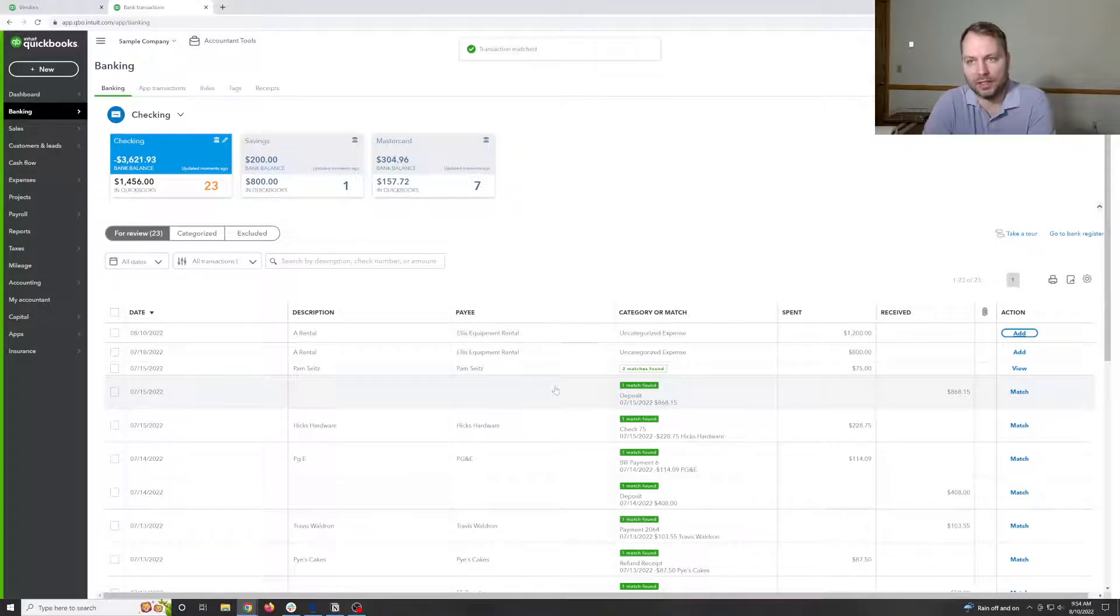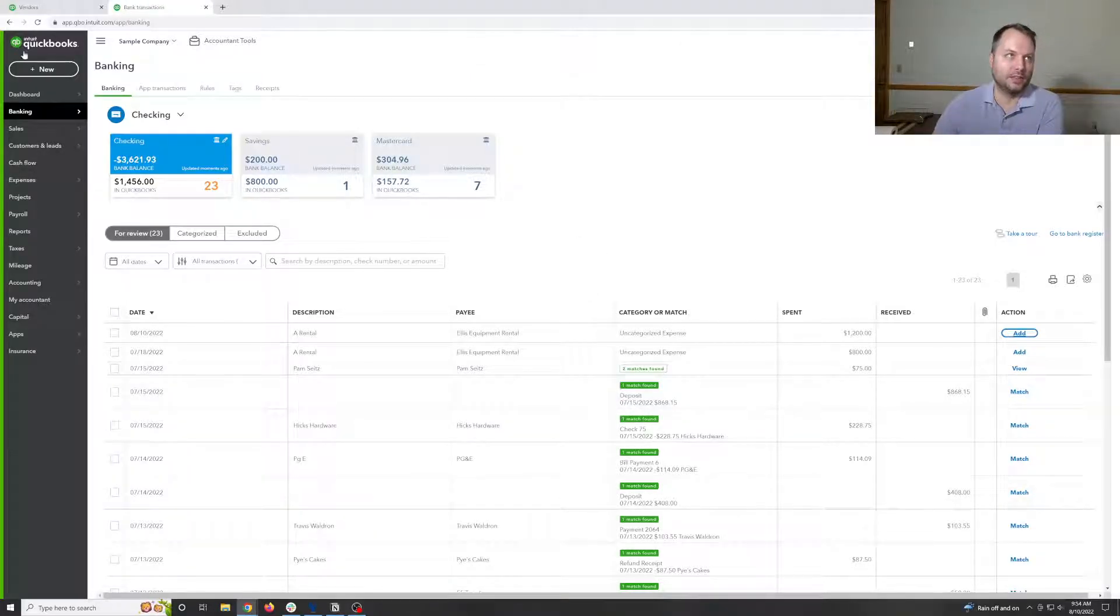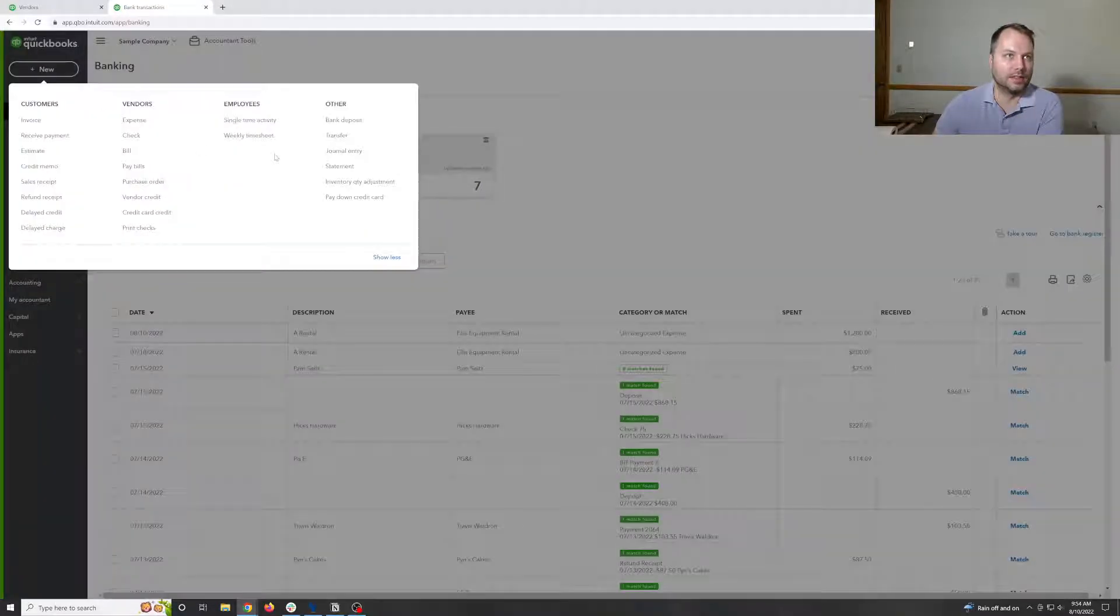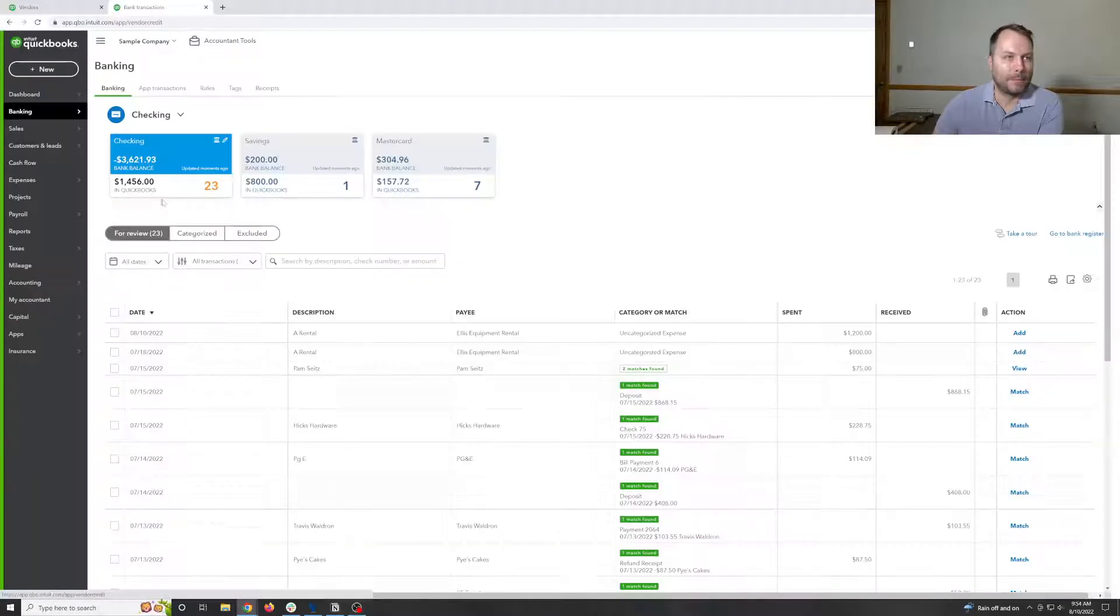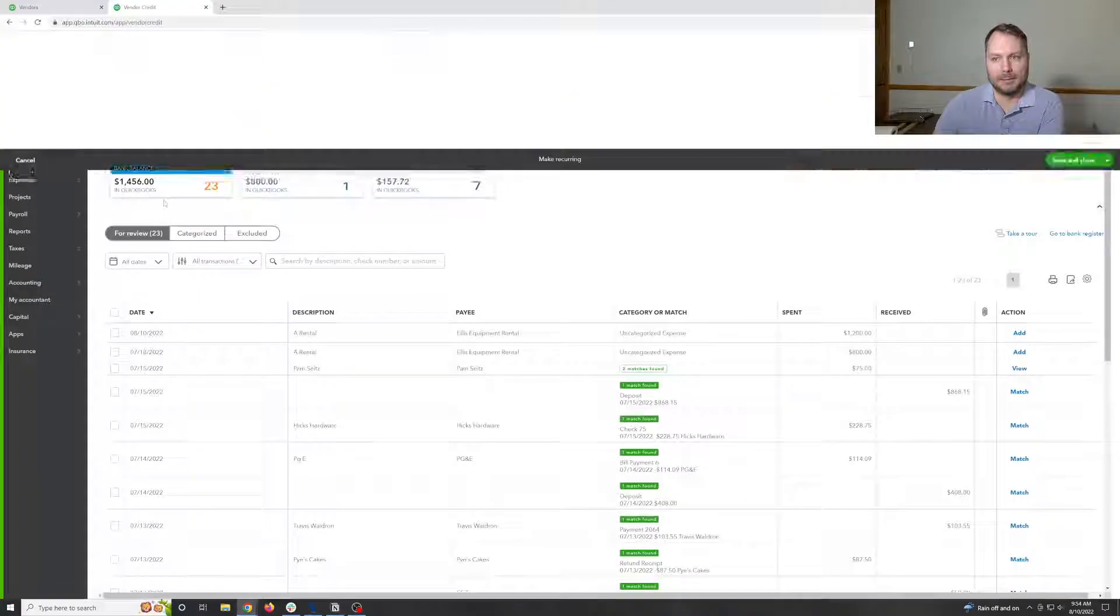So what if you needed to adjust inventory, you do the same type of thing through the credit. Click on it.